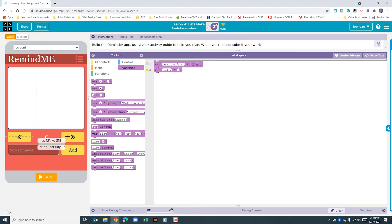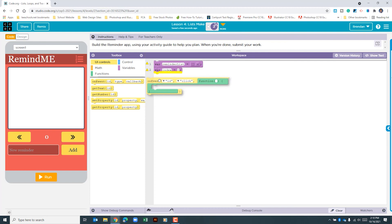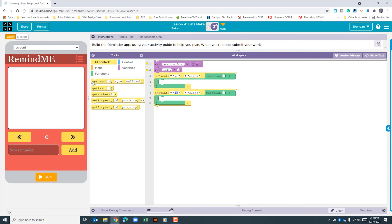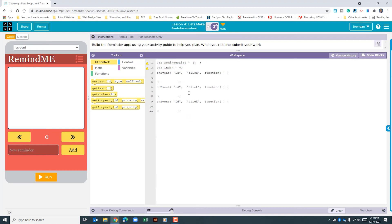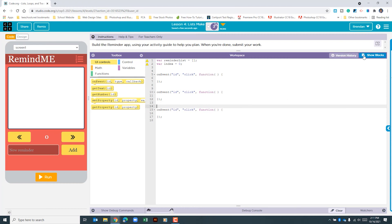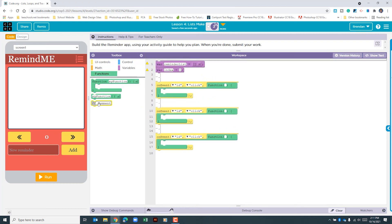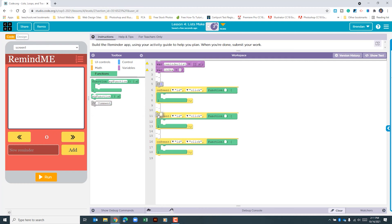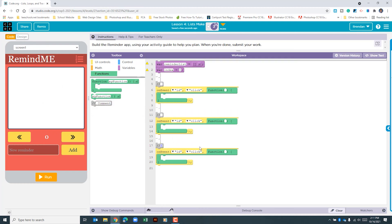Now that we've created those, we need to create on-event click handlers for the two arrows and our add button. Go to UI controls, we're going to use 'on event' three times. I'm going to separate these out so I can more easily see what I'm looking at. I'll also add comments just above each one — that's probably the easiest part to forget. Comments help you or a collaborator quickly identify what's going on when you come back to this later.